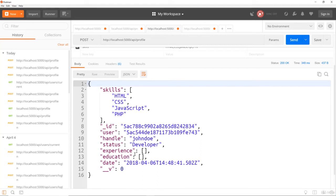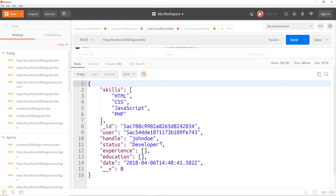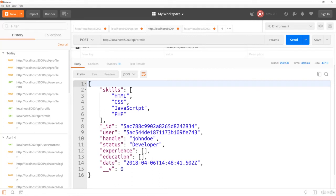Now, notice that the stuff that we didn't include like bio, website, company, it's not here. It's not going to be blank. It's just not going to be here, which is what we want. But yeah, you can see the handle is here, the status, the skills is now an array, because of that logic that we added.